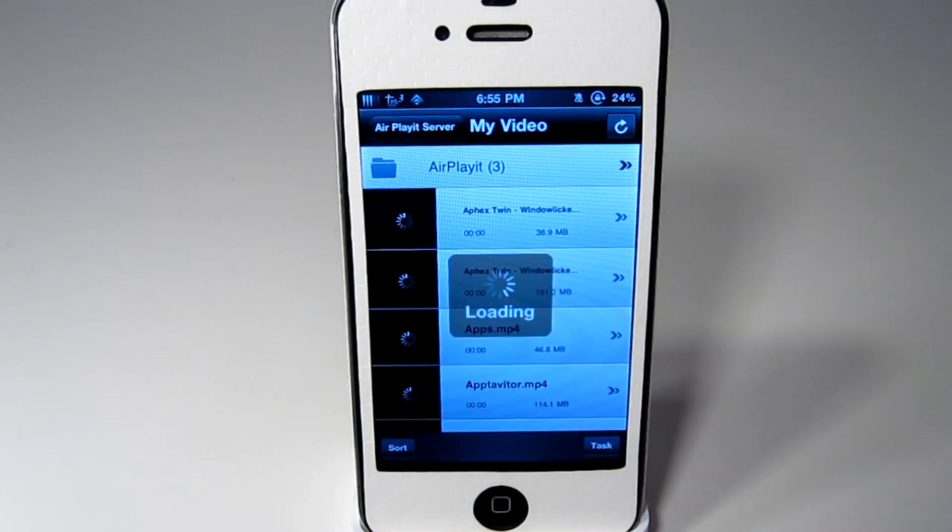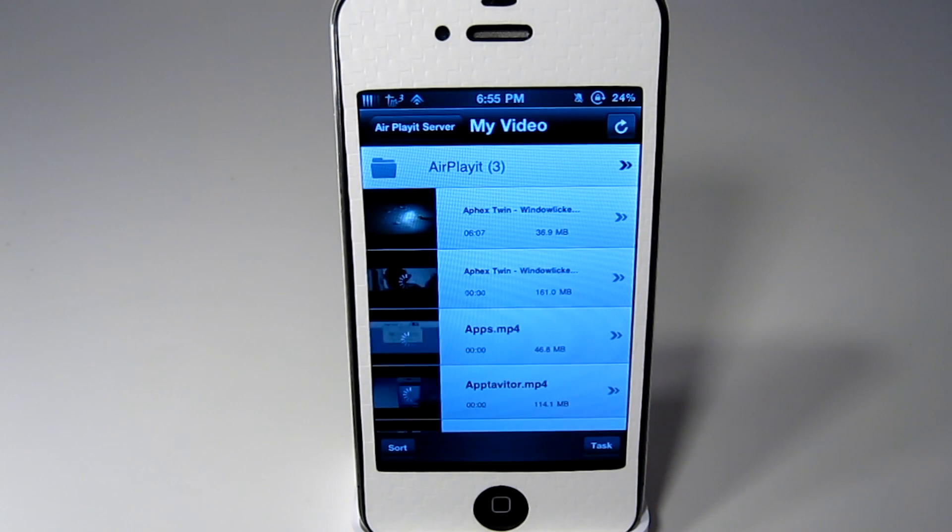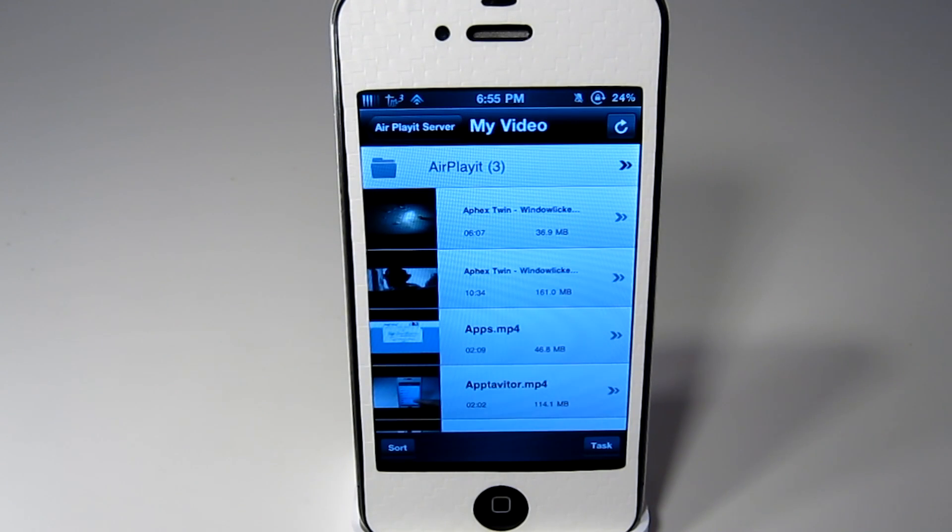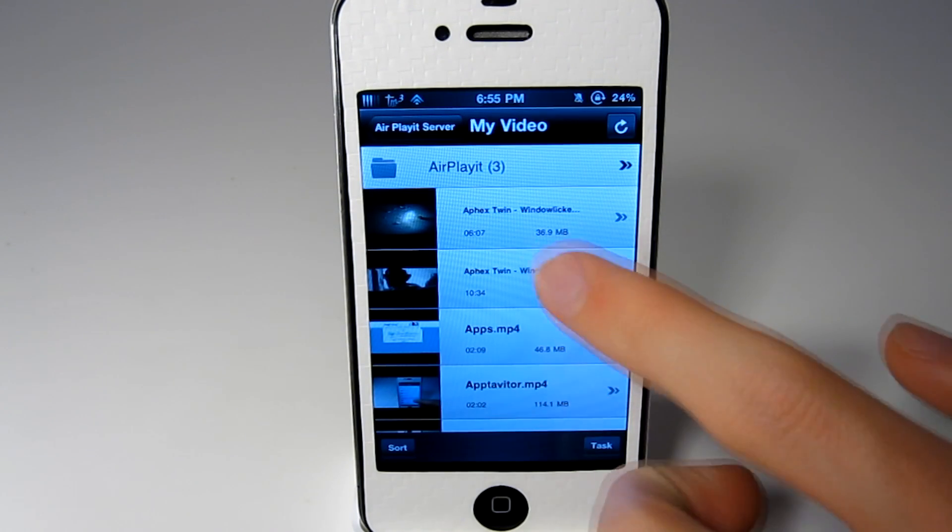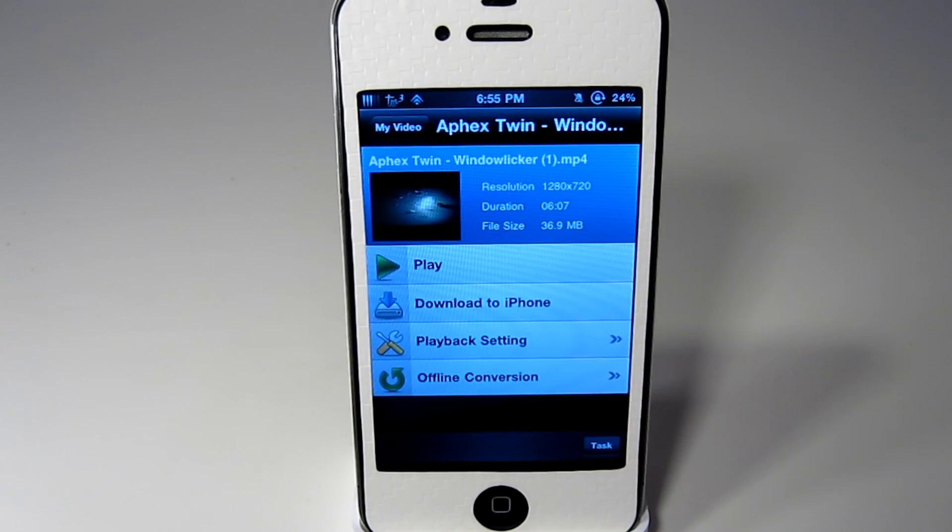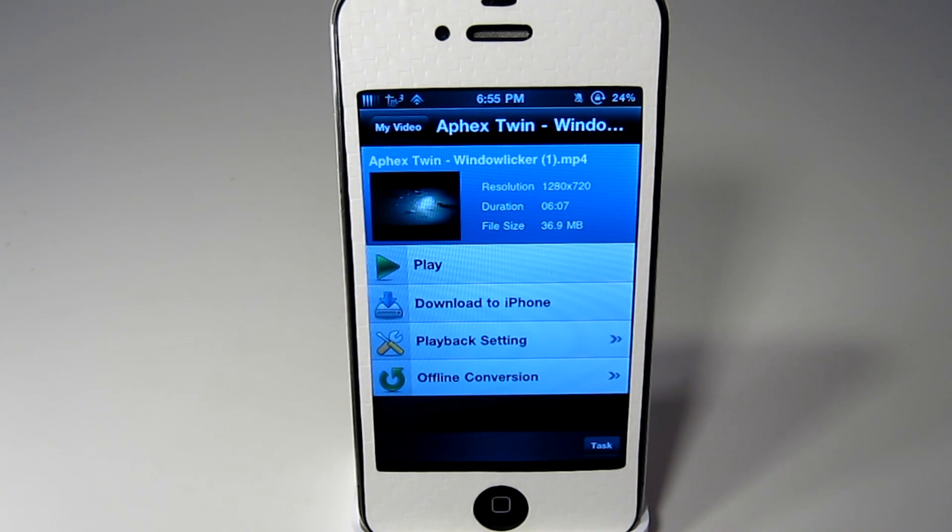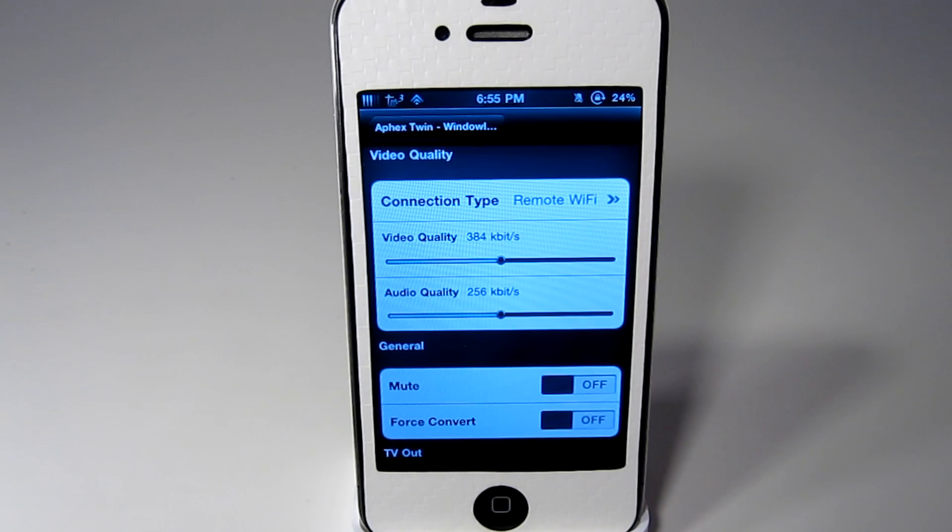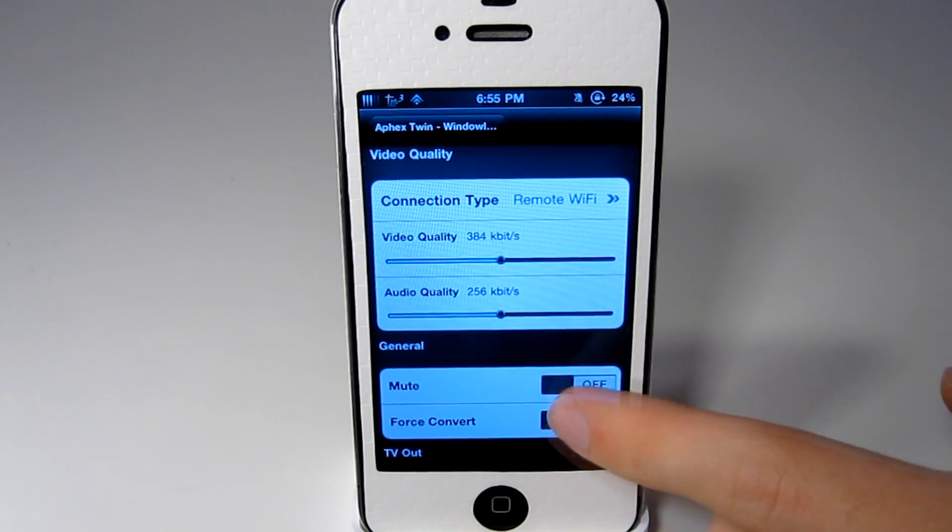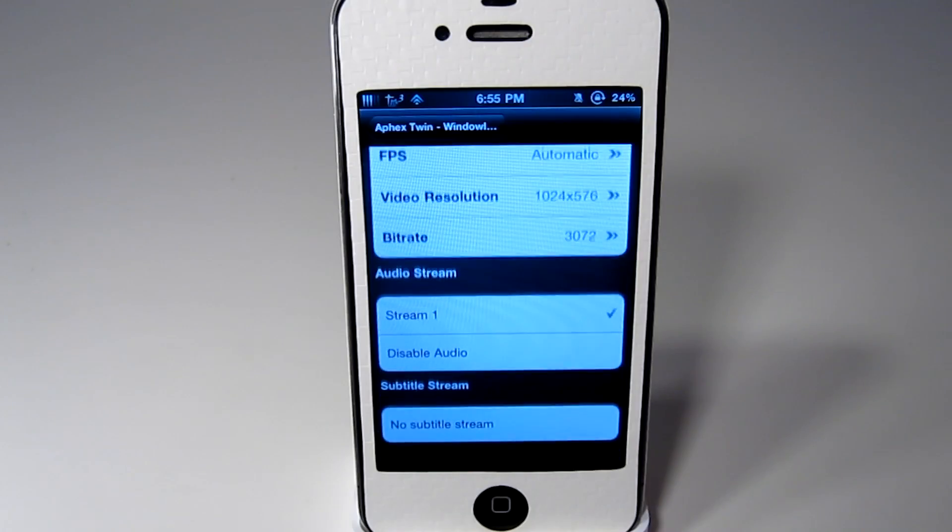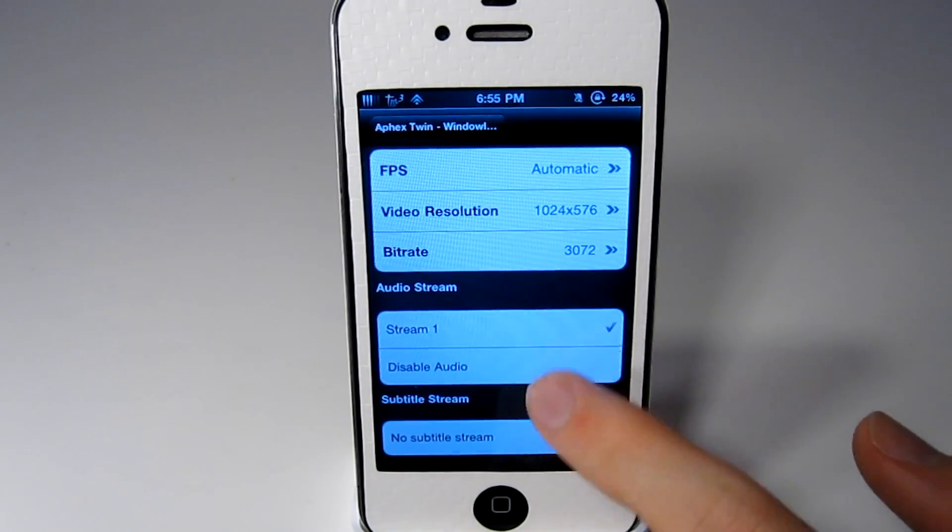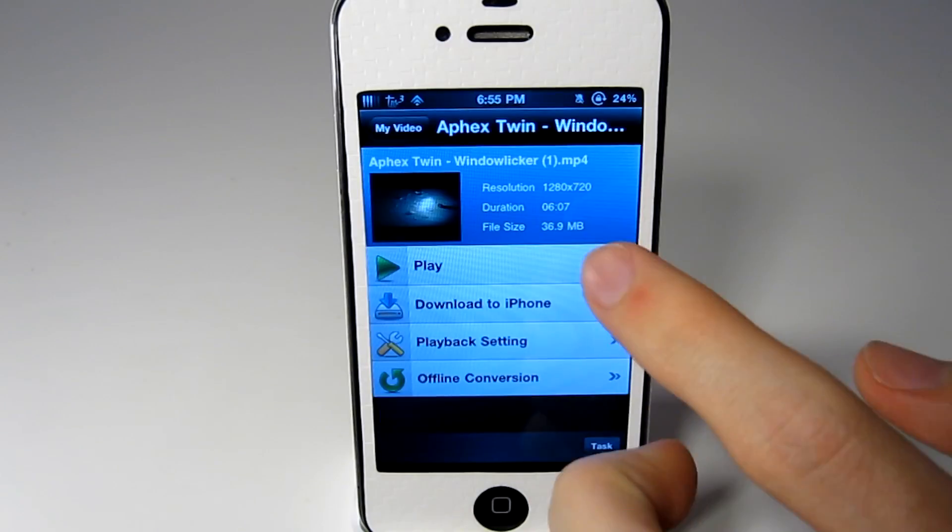We will just click on my video and you can see all of the videos that are on my computer are now right here. And just click on something and here you get play. You can download to your phone, playback settings and offline conversion. A few playback settings here you can choose the video quality and audio quality. You can also have TV out and audio stream. So I will just click play.